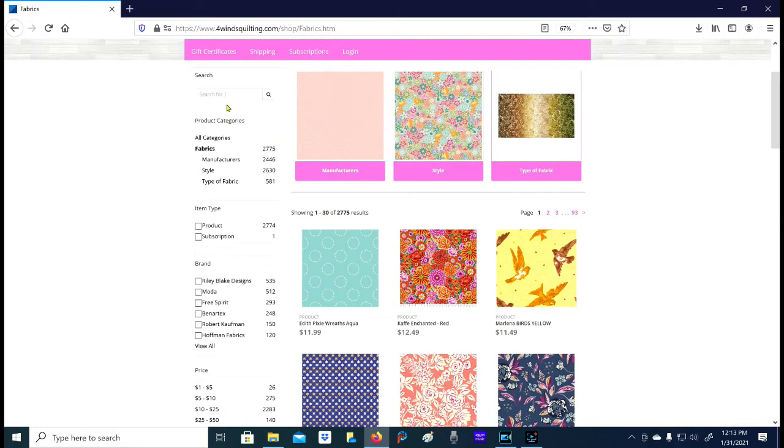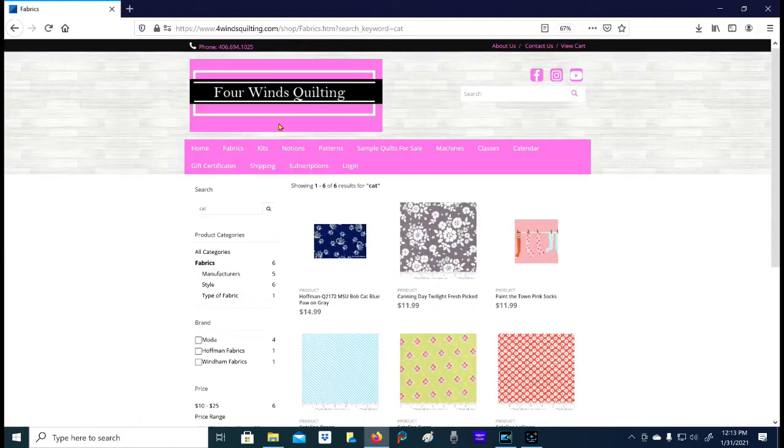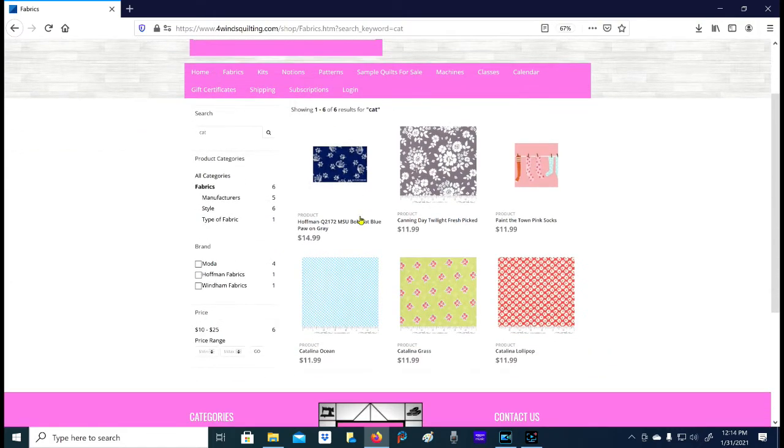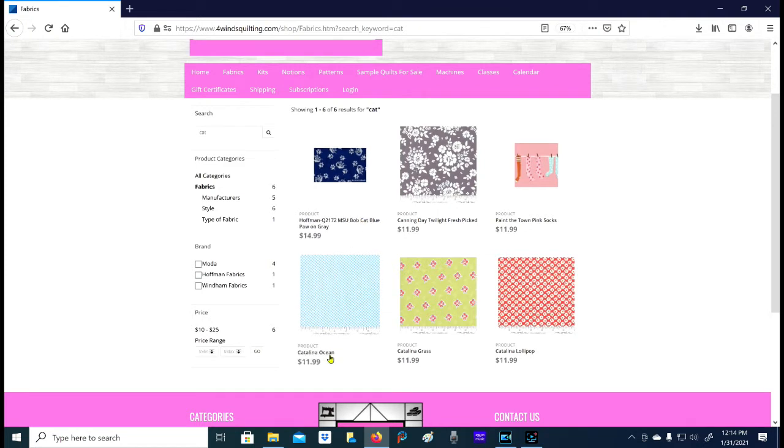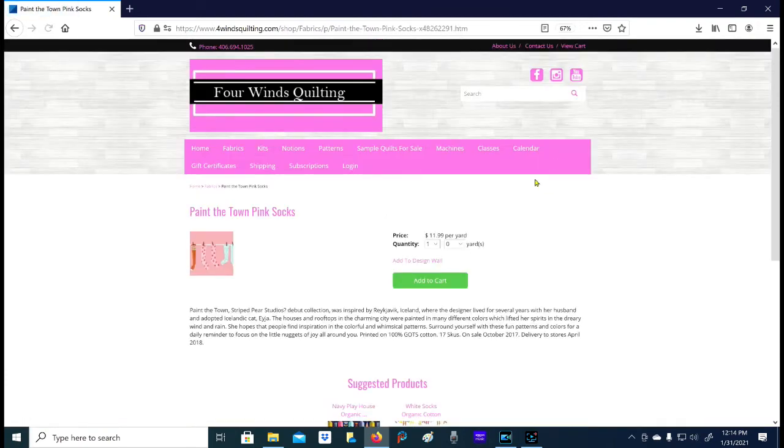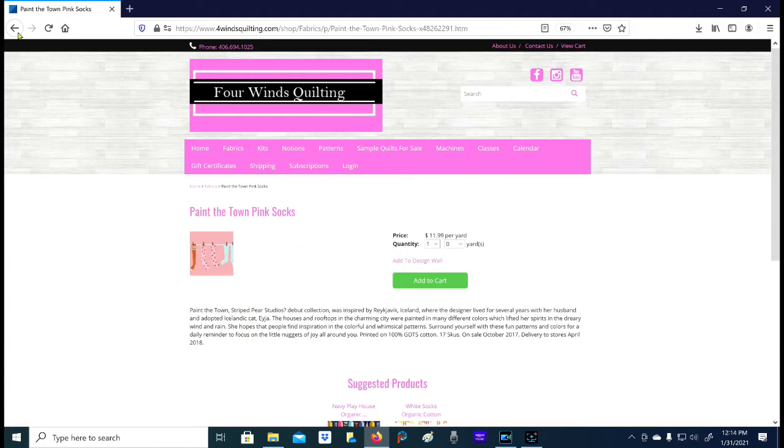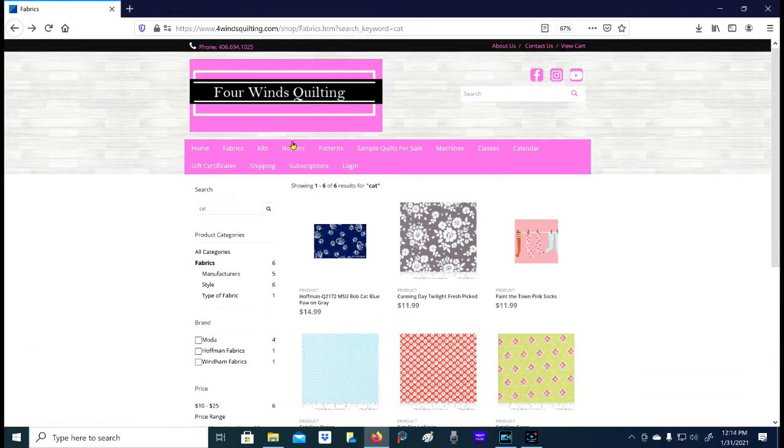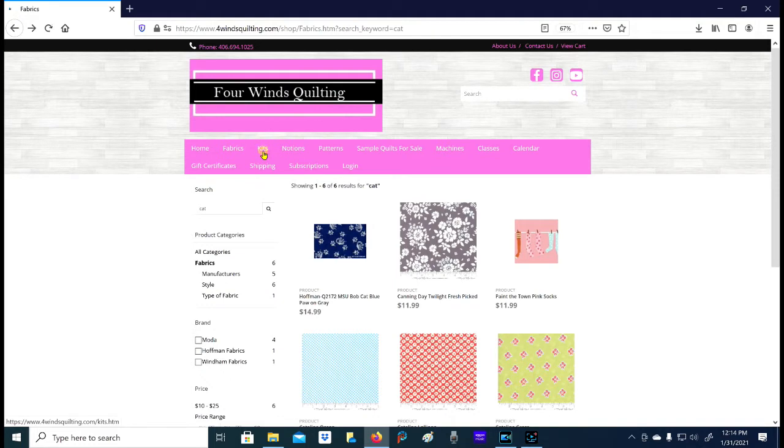If you particularly know you're looking for a Moda fabric, that will limit it and you can click it there. You can certainly type in certain things - like if you happen to know that you are particularly looking for something with cats, just type the word cat. I will tell you that when you do that, sometimes things pop up and you're like there is no cat in that fabric. It's because the letters are in the same order in a particular description or title, like Catalina. That's probably my favorite way to look for things - using the search engine up here.